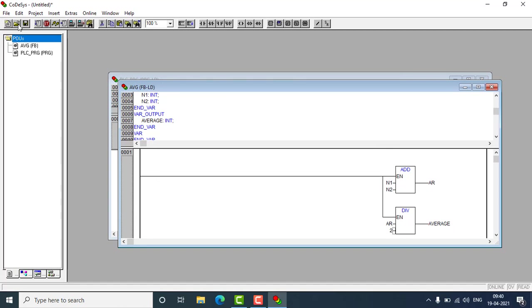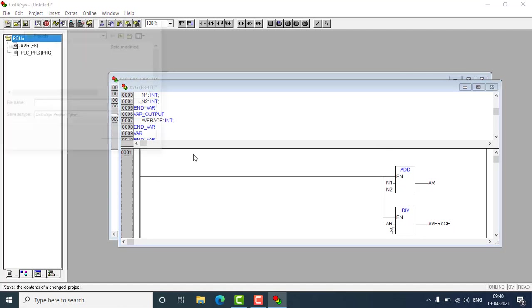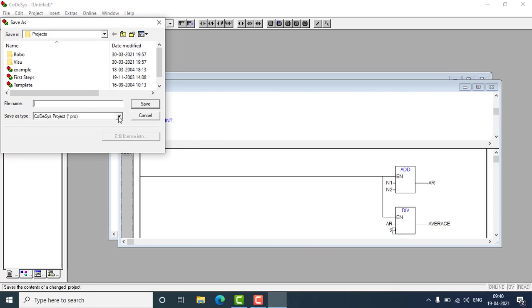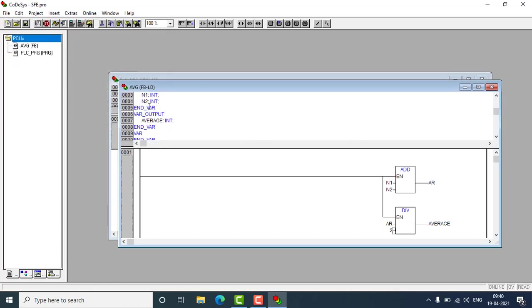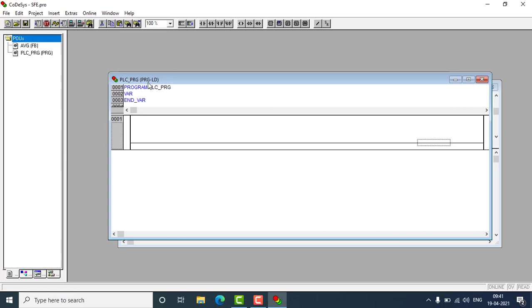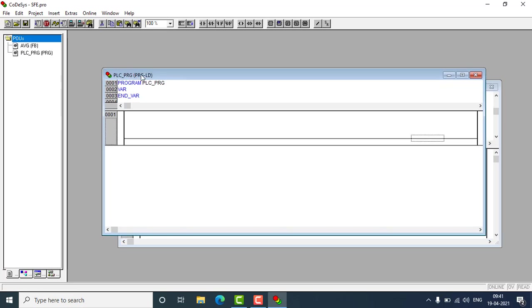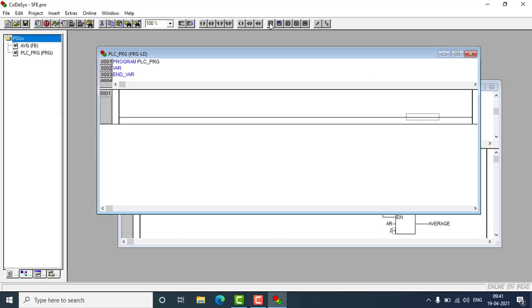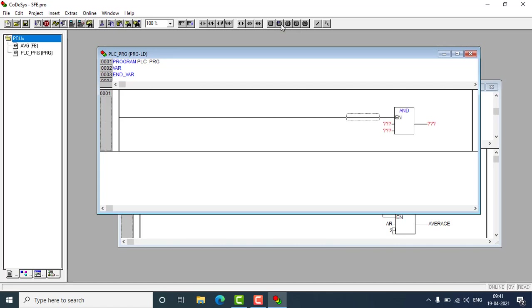So let's save it. Save it as a random project, any name I'm going to give. And go to our main program, the PLC program.